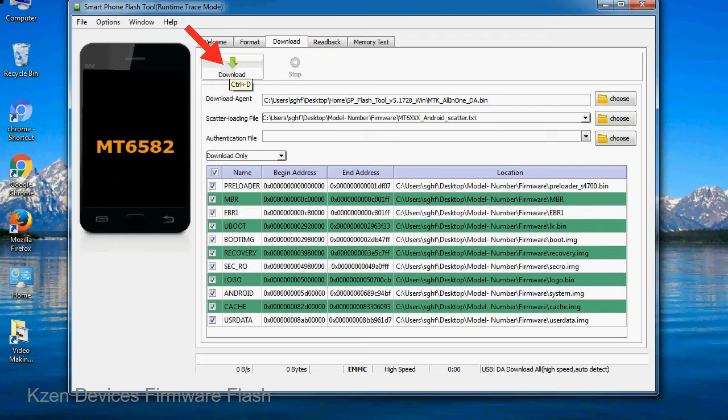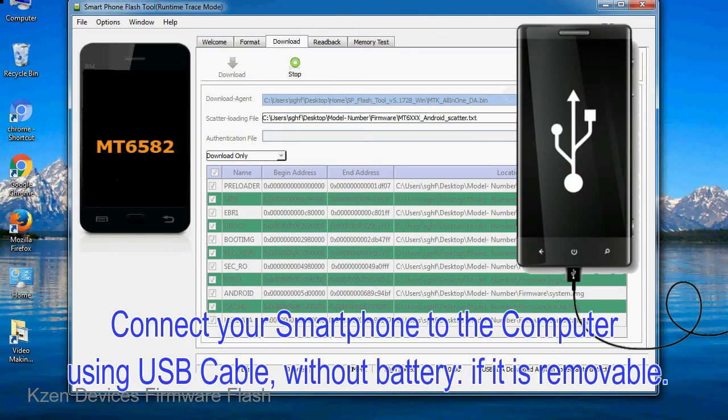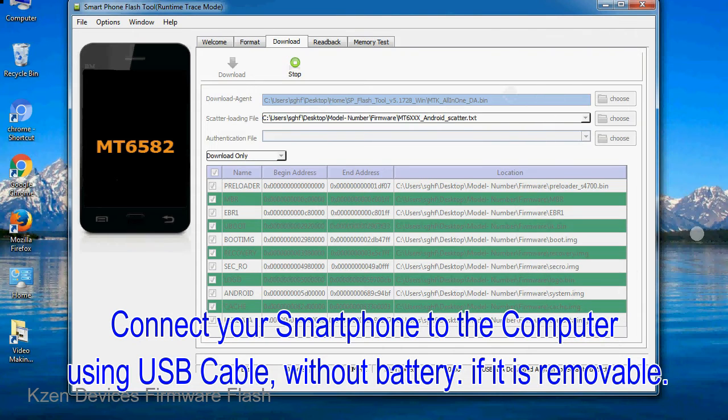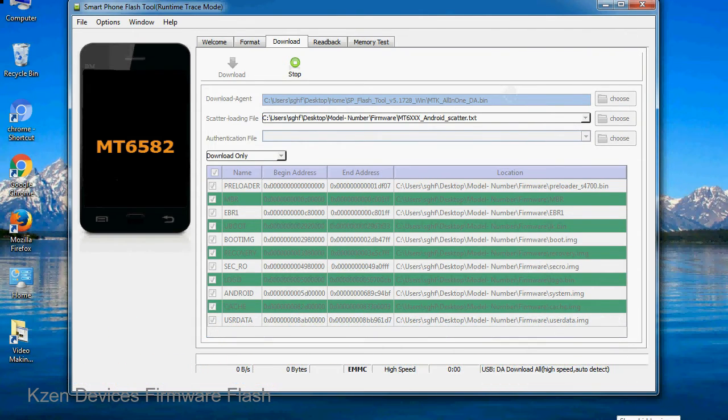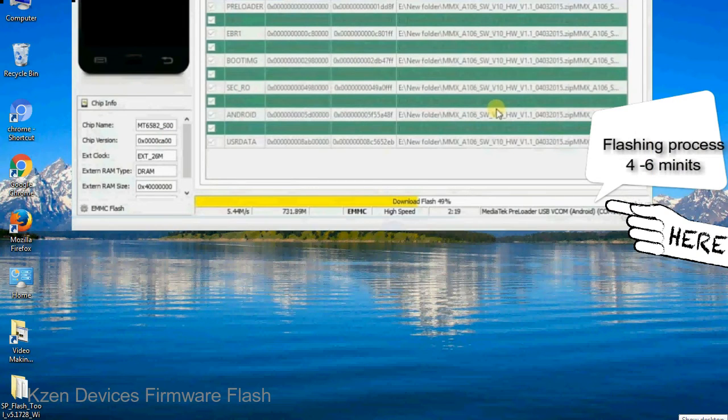Now, click on the download button to begin the flashing process. Connect your smartphone to the computer using a USB cable without battery if it is removable. After connecting the device to the computer, press volume down or volume up key so that your computer can easily detect your smartphone.